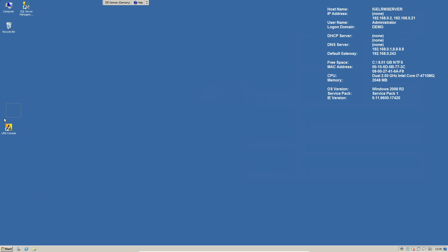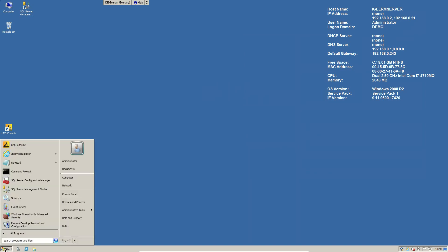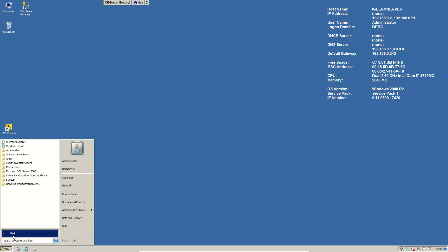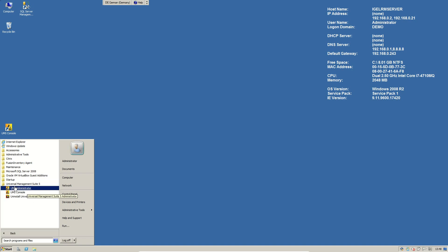How to find our UMS Administrator? After the installation you will see UMS console on the desktop but no UMS Administrator. Just go to your start menu, to all programs and here we find Universal Management Suite 5. Under Universal Management Suite 5 we will find UMS Administrator.